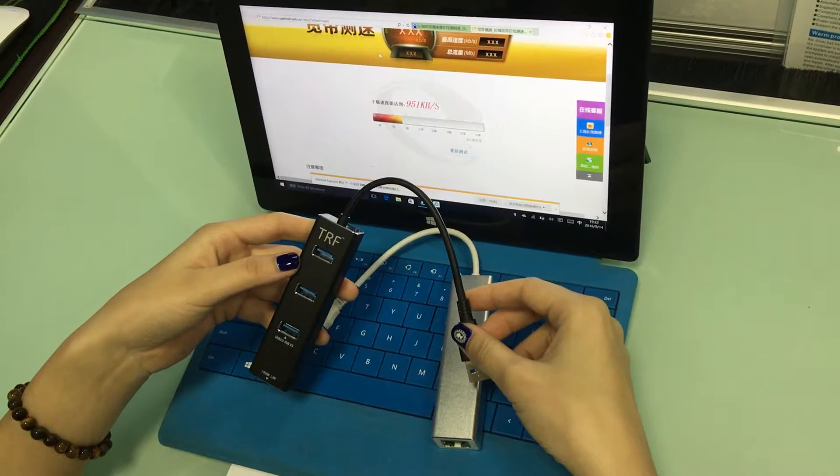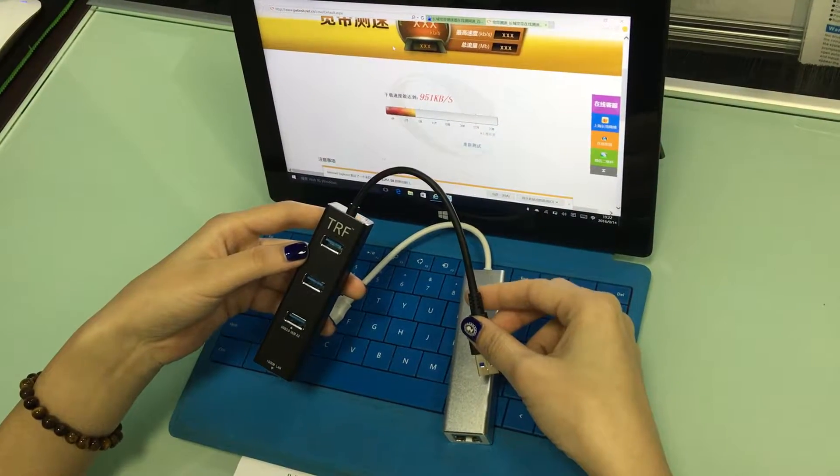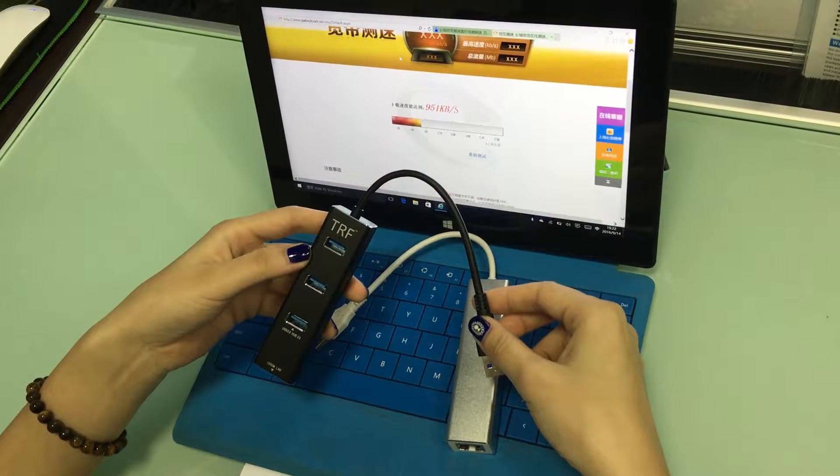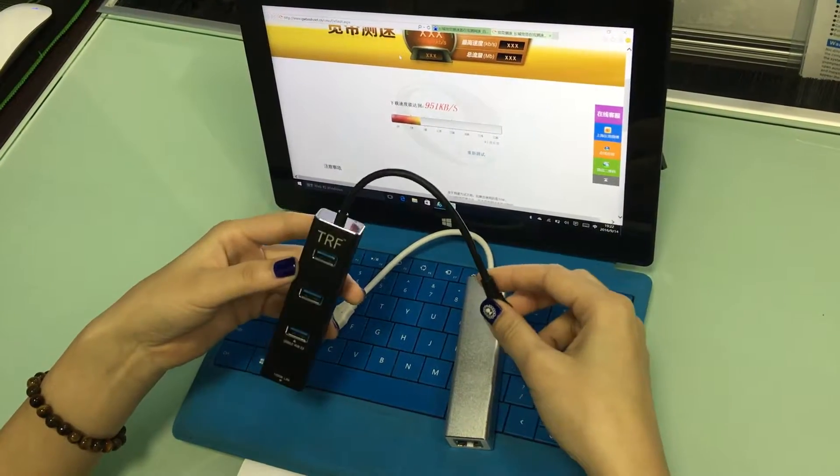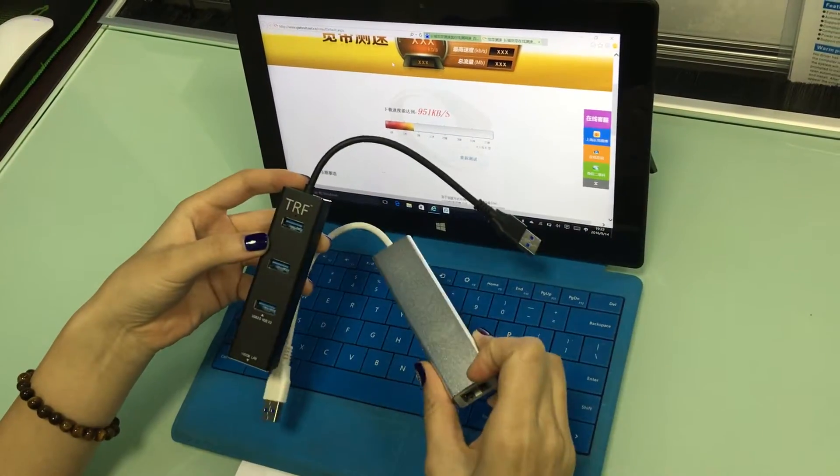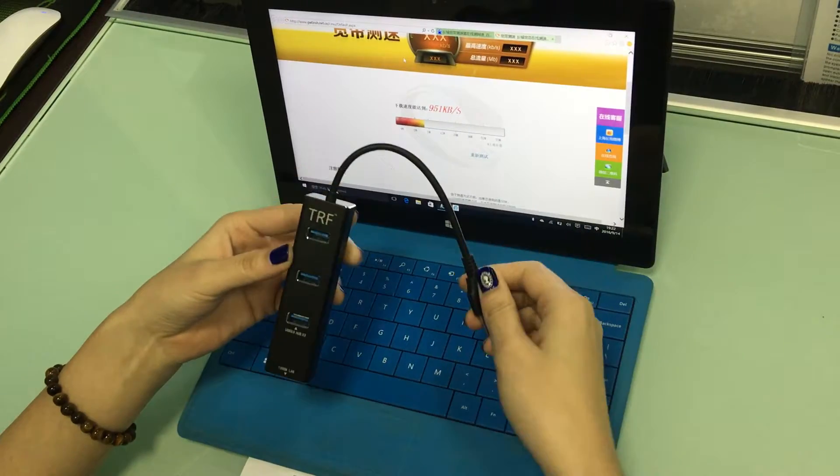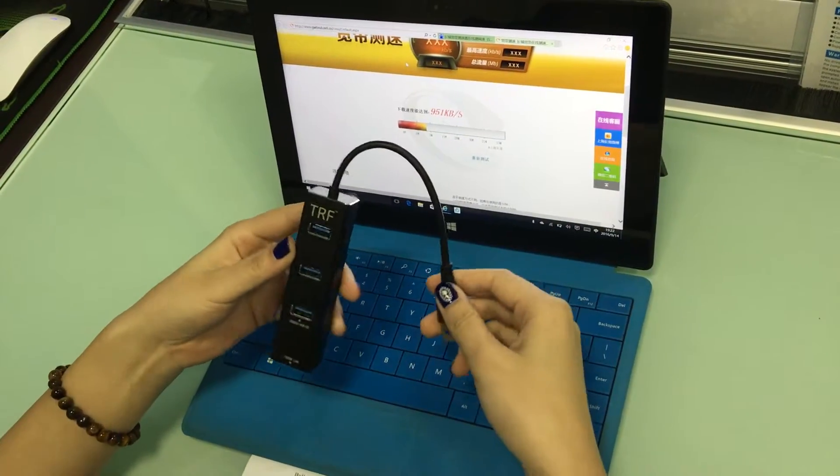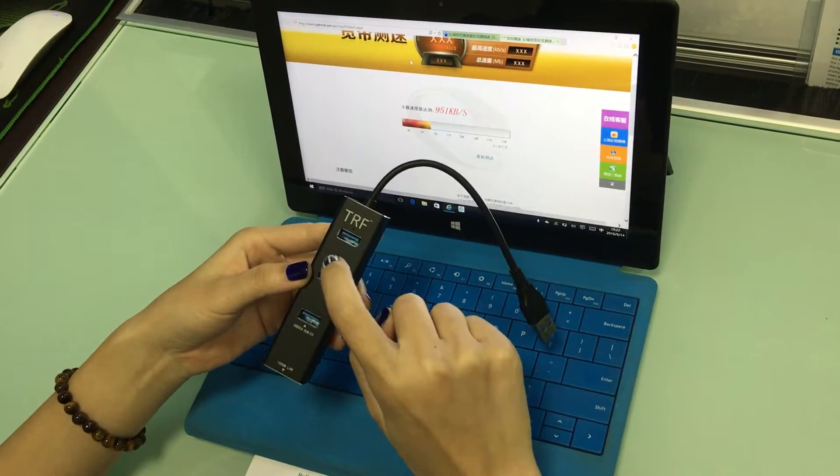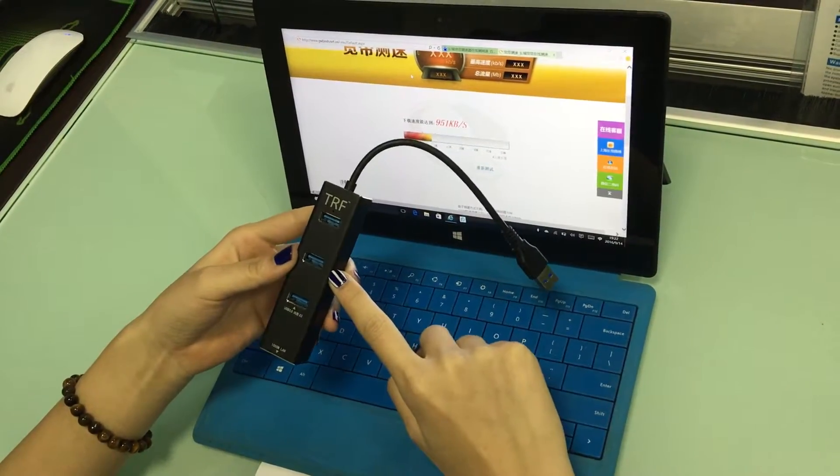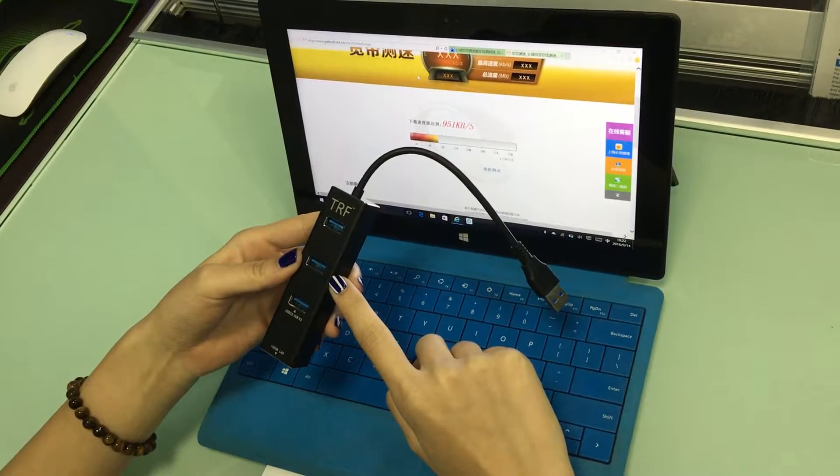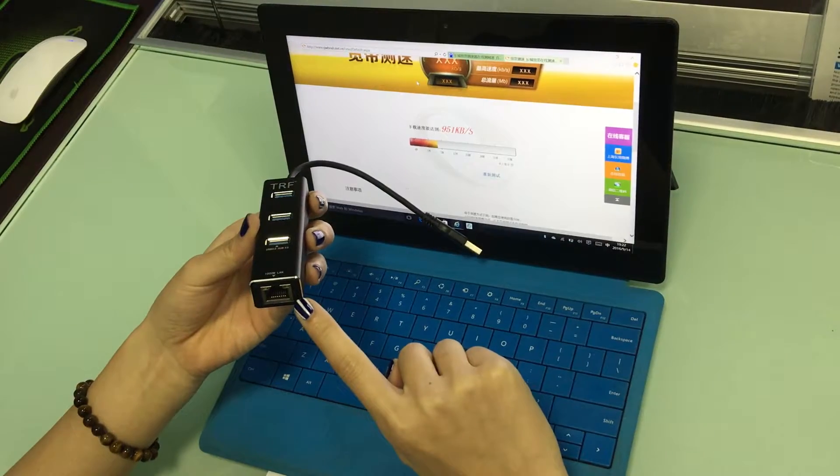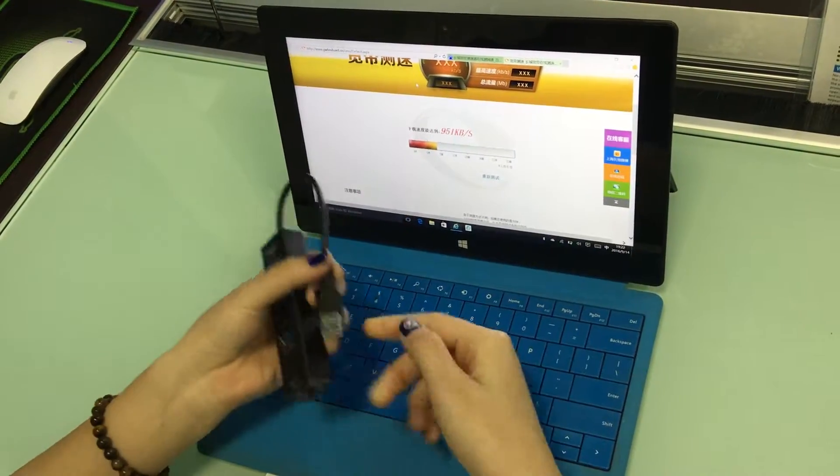Hello everyone, thanks for watching this video. Today I would like to show you our new product: USB hub to RJ45 internet adapter. We have two different colors, black and silver. Here is our company logo TRF. This product is made of anodized materials. Here is three port high-speed USB extension supporting hot plug. Here is 1000m network port and here is the USB connector.